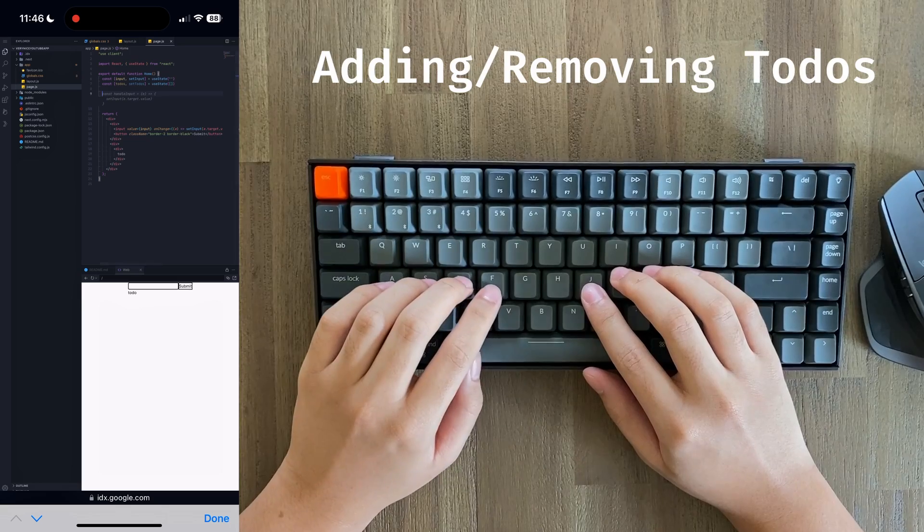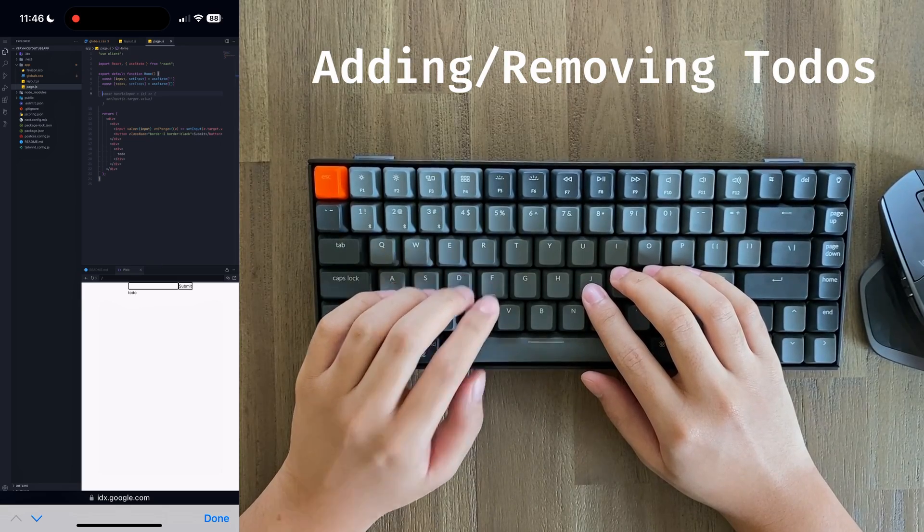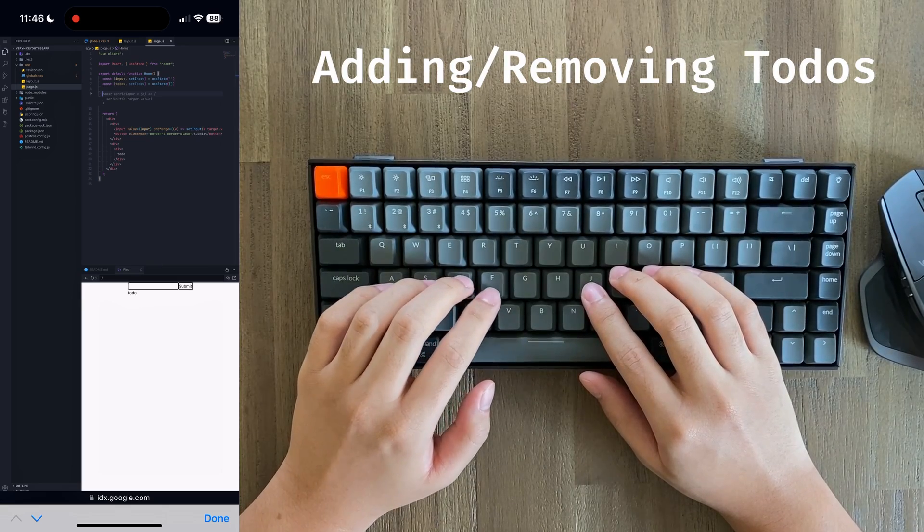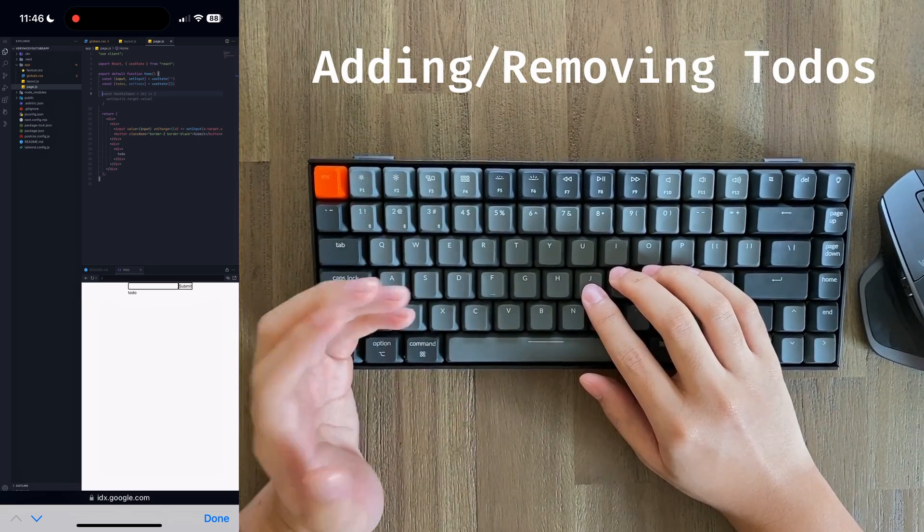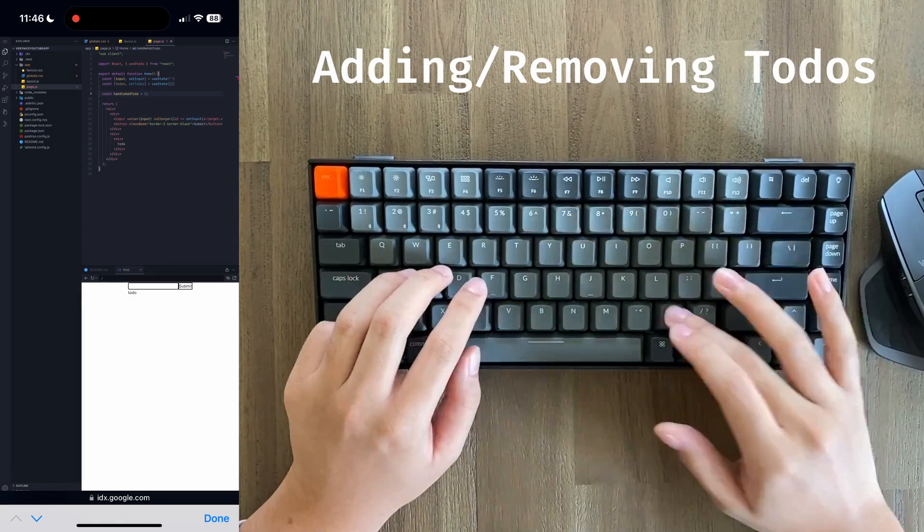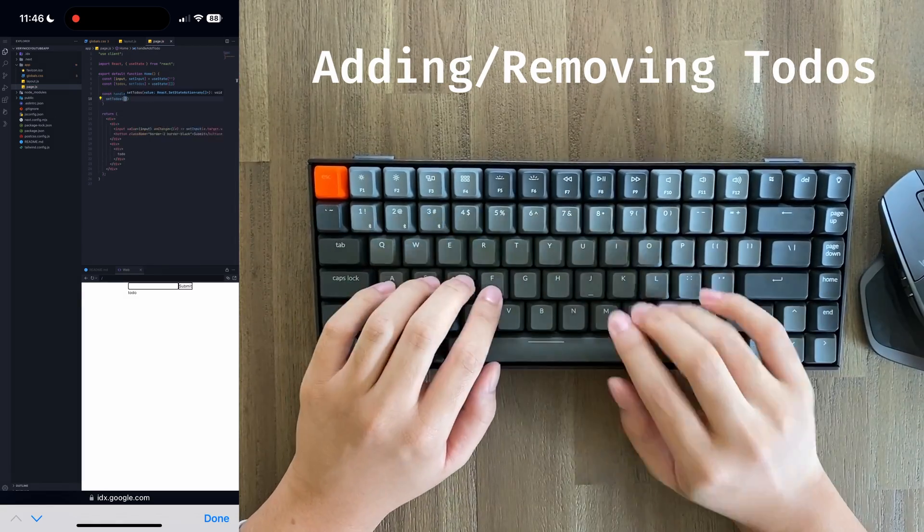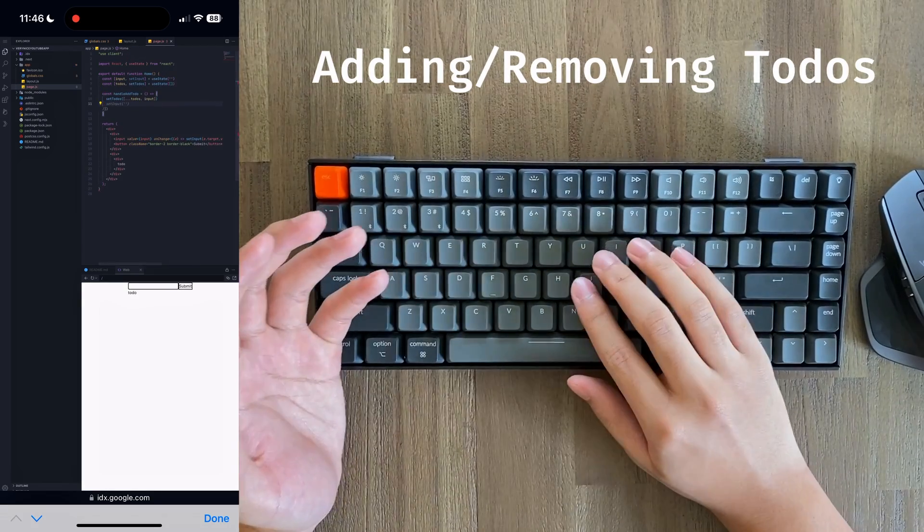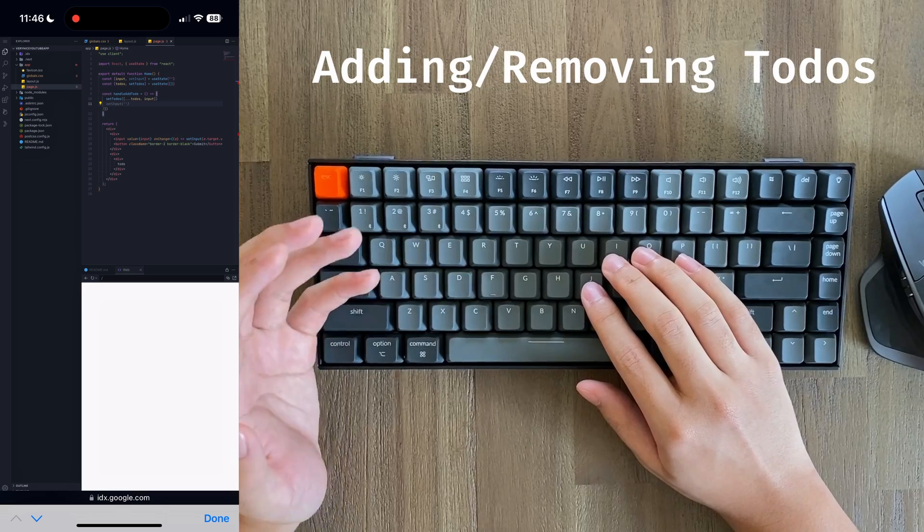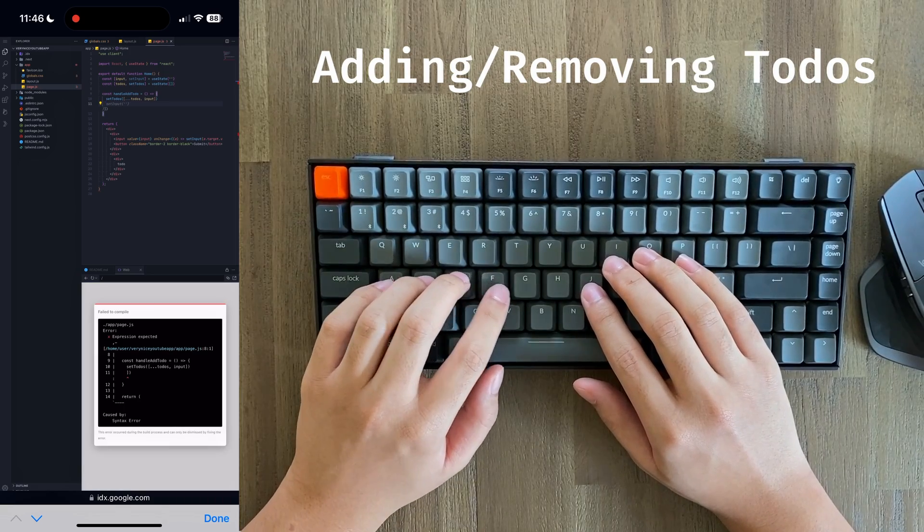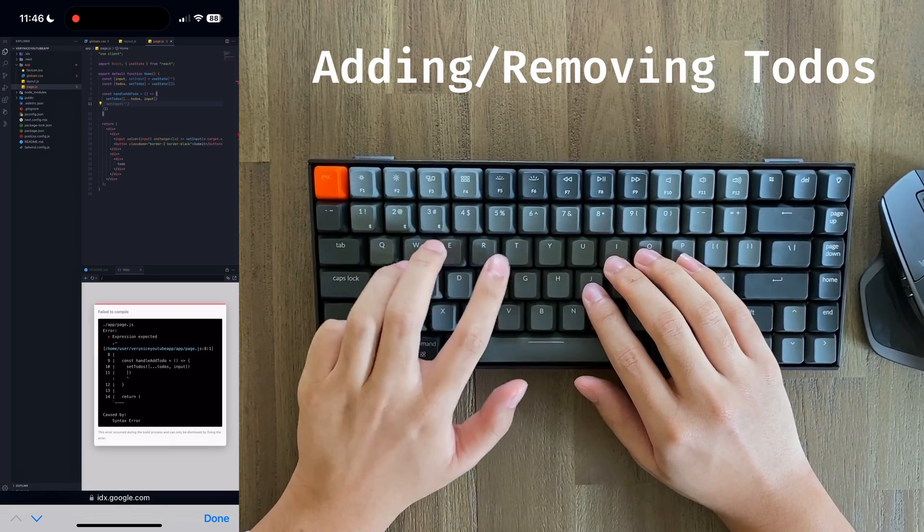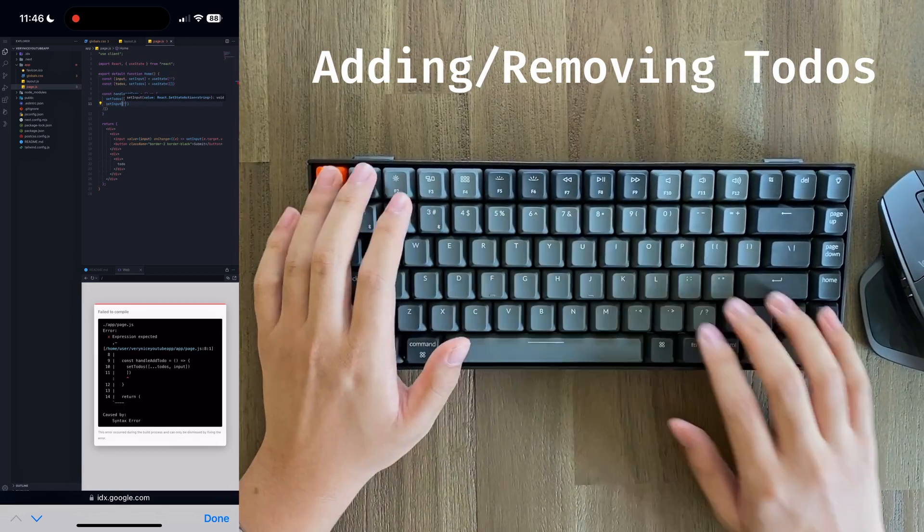Next, we're just going to add some simple utility functions that will add a to-do as well as delete a to-do at a certain index. When we're adding a to-do, I'll just make it add whatever is in our input state variable, and after it's added, you'll just set input to an empty string.